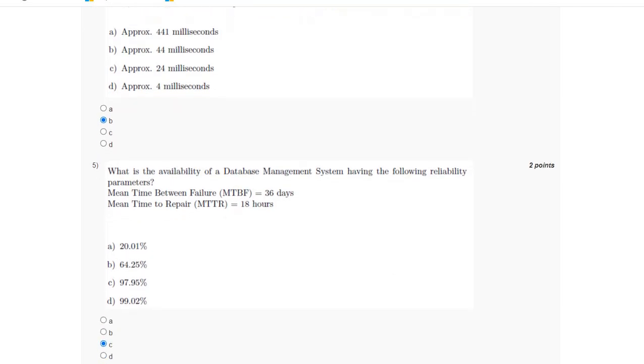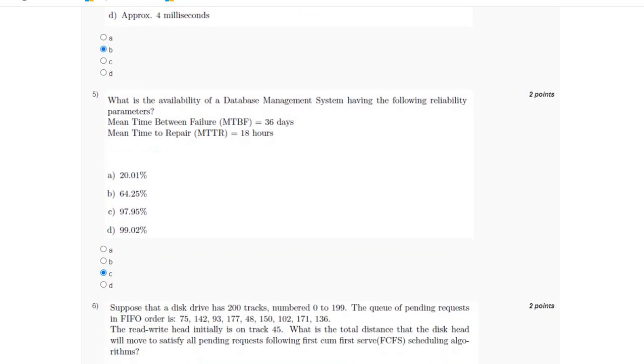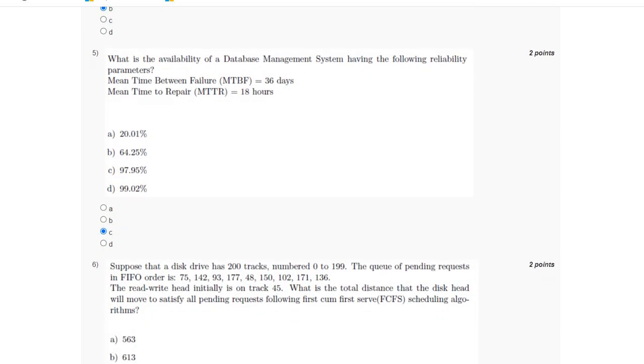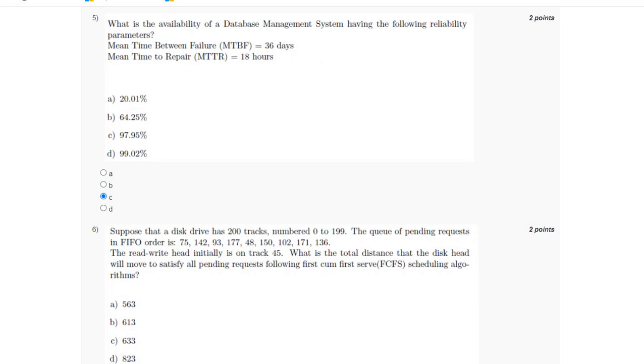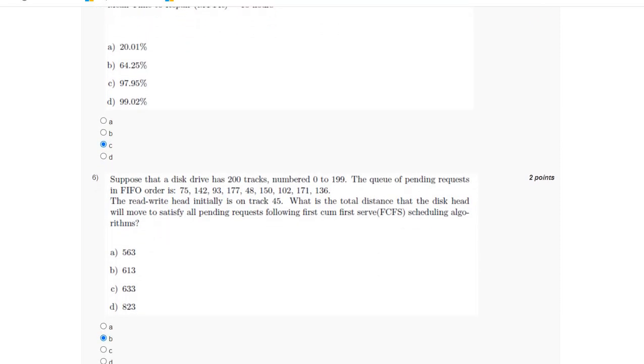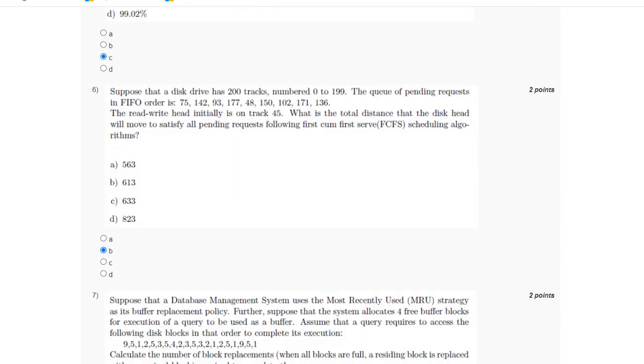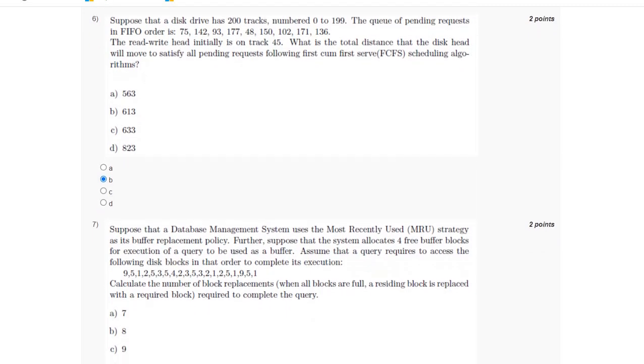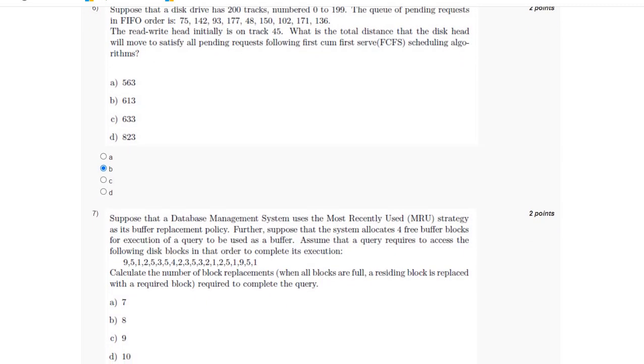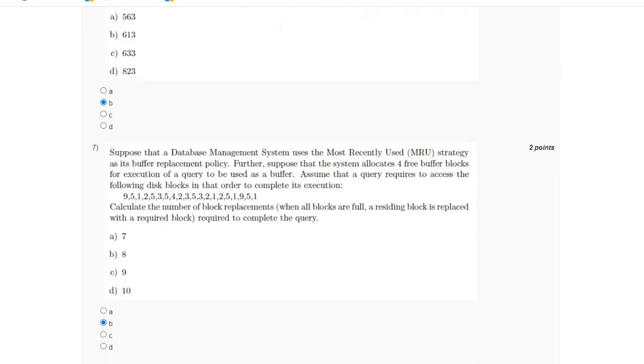For the sixth question, the answer is option B, 613. For the seventh question, the answer is option B.